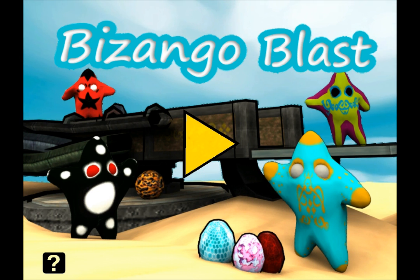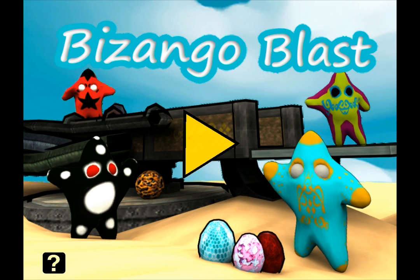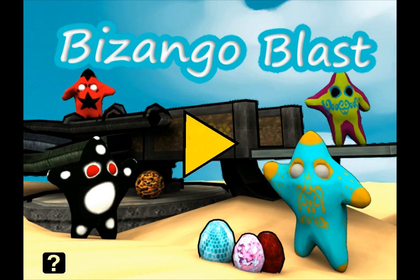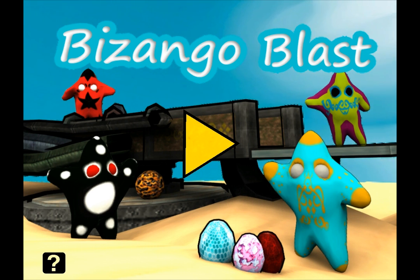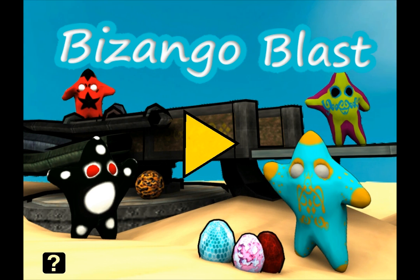Hello everybody, my name is Olivier Archer and I am the creator of Bizangle Blast. Bizangle Blast is a 3D physics game that I made with the UDK — the Unreal Development Kit.